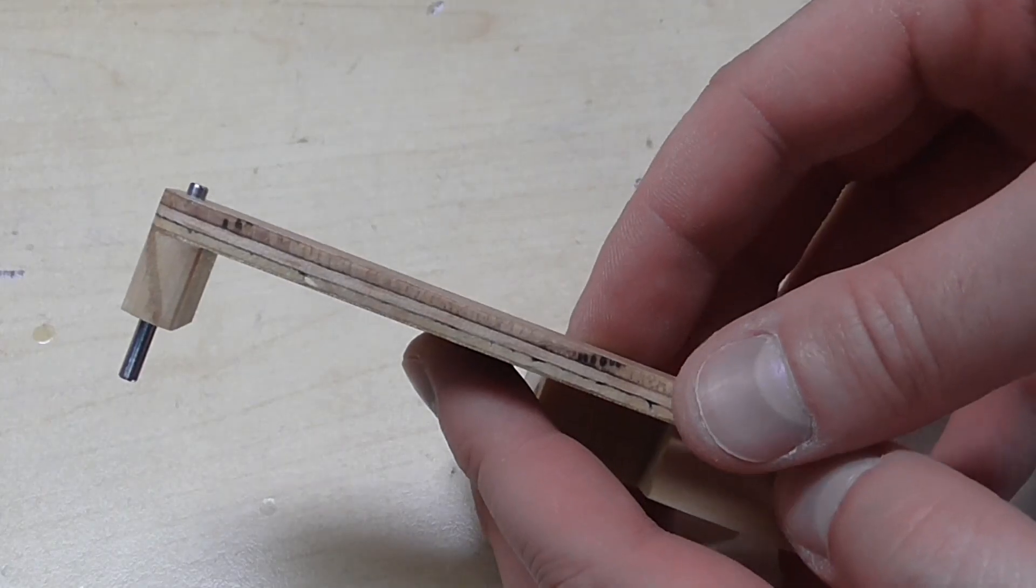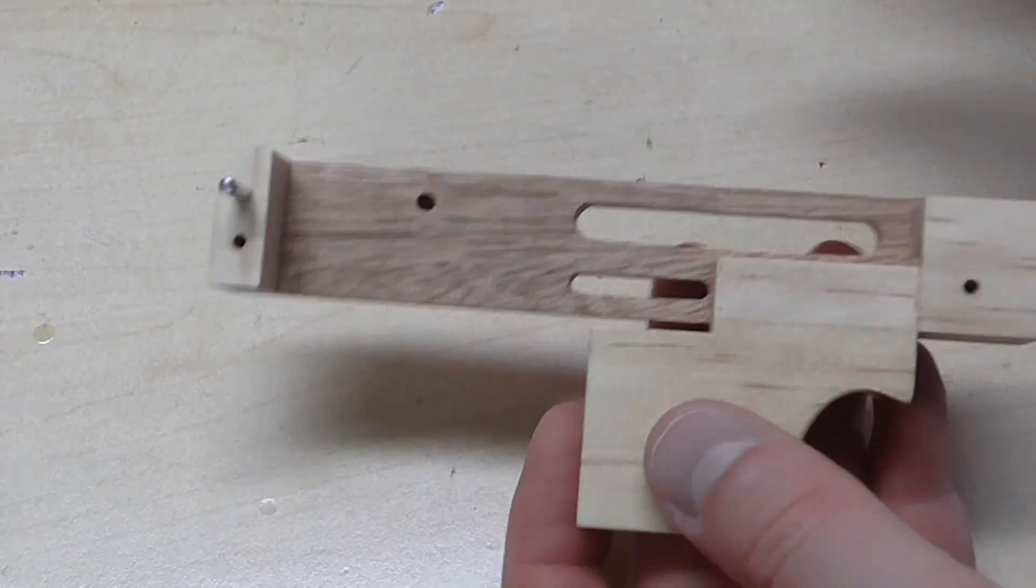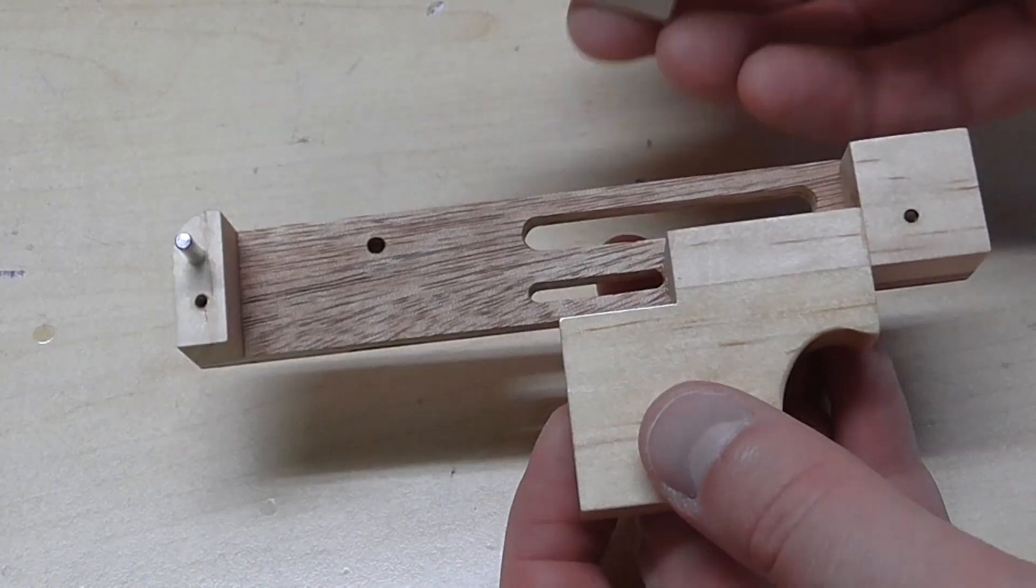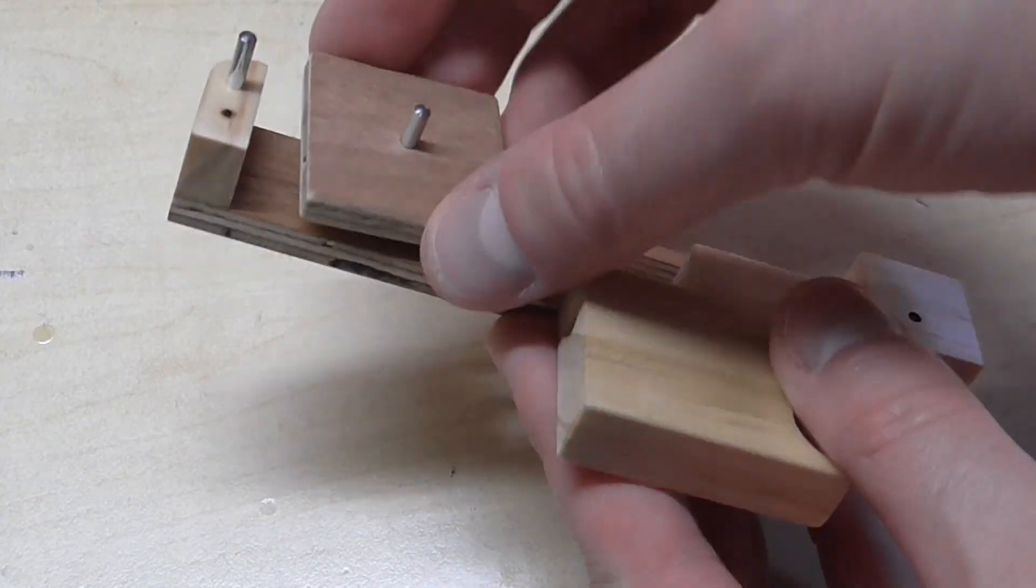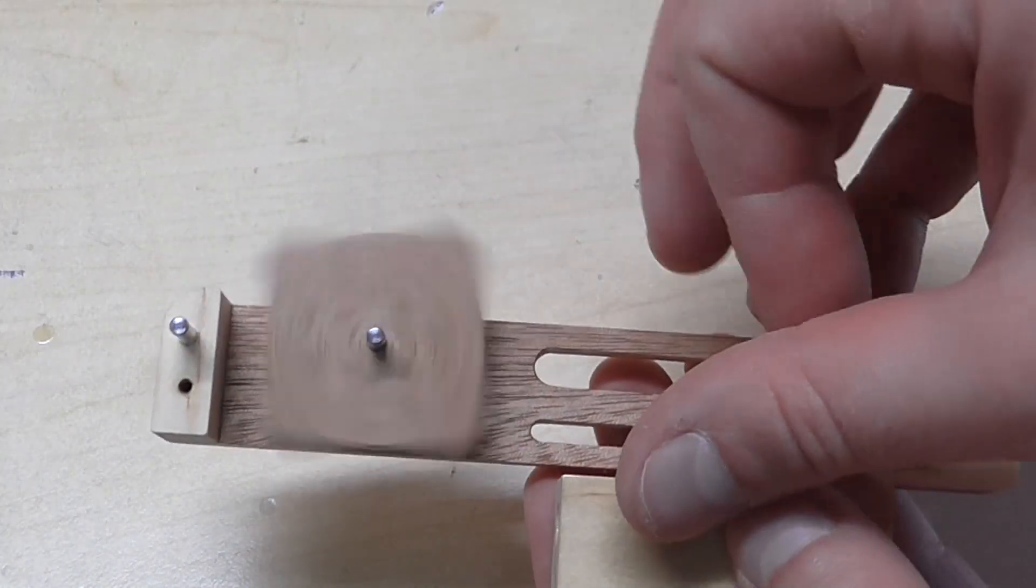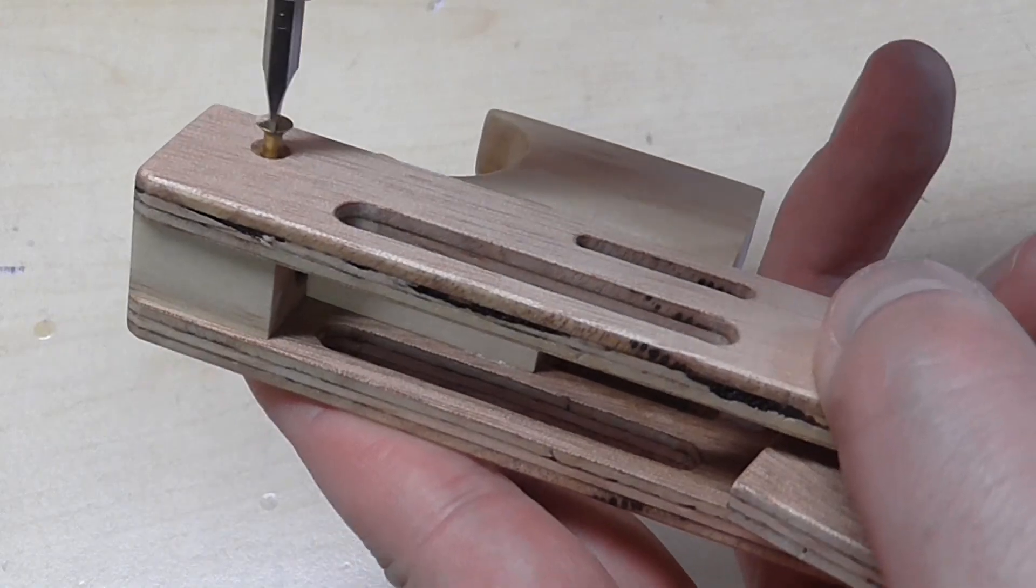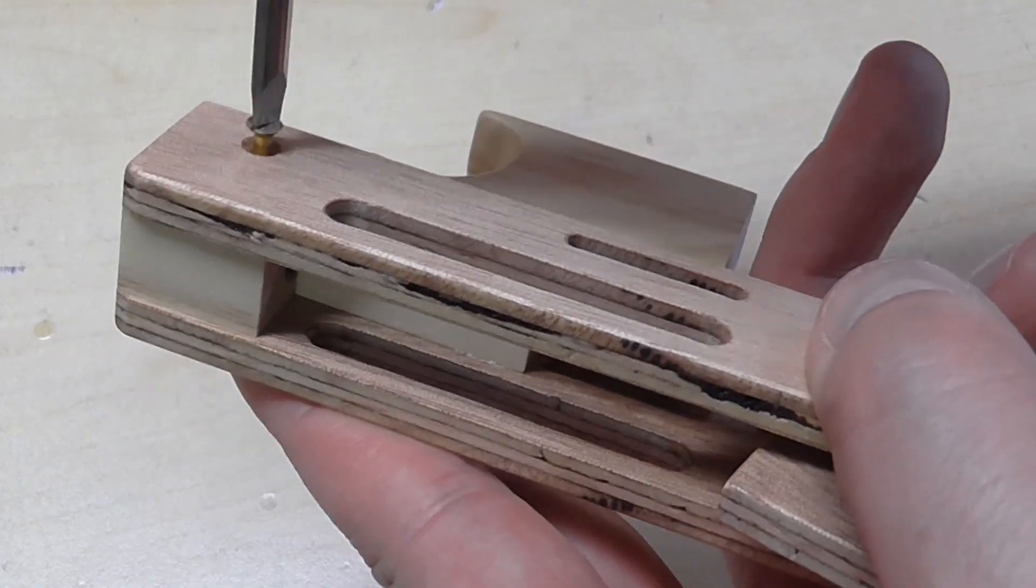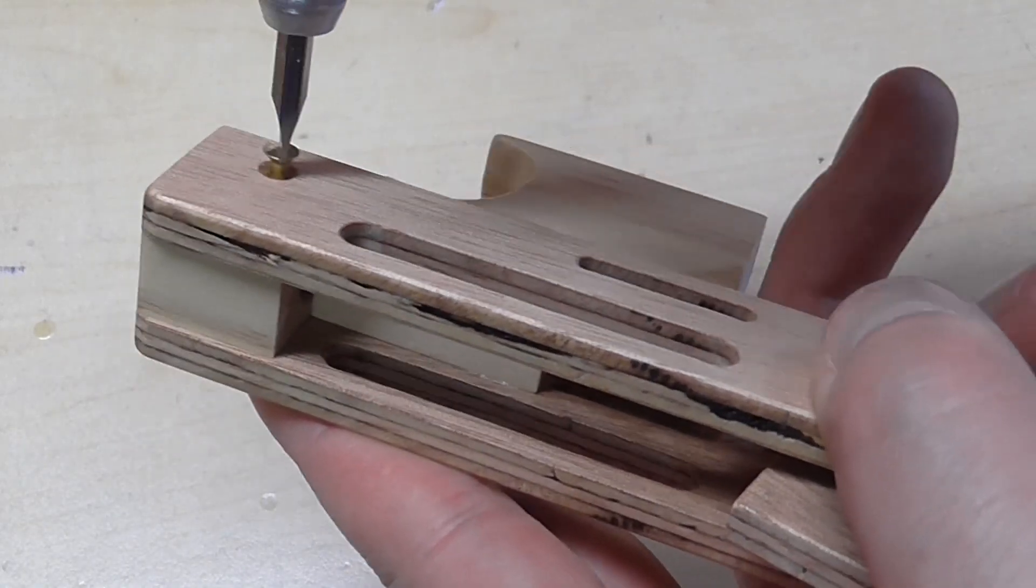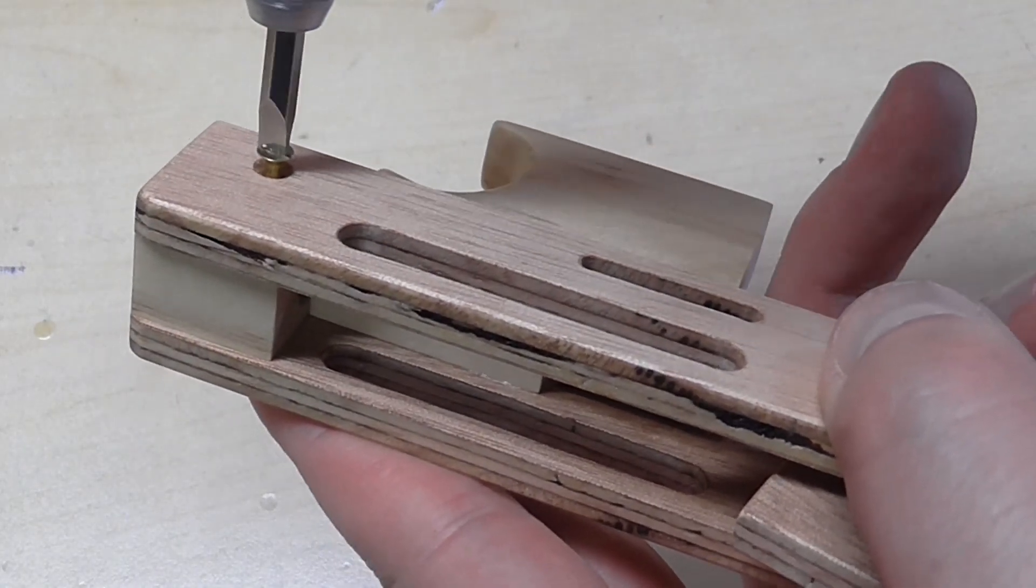With that pin in the right position, the only other part that goes in here is the rotor. Then we can fit the side plate and screw it into place.